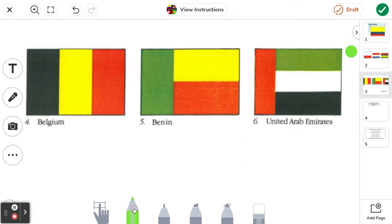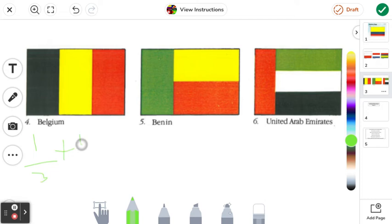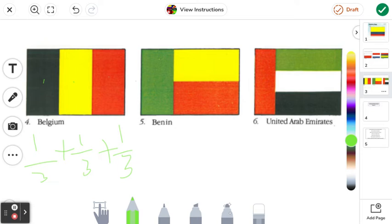Next page we have Belgium, Benin, and United Arab Emirates. Belgium is actually going to be the same structure as Holland — thirds for each color, just different colors. We have a third black, a third yellow, and a third red. As you can see there are three colors and they're all the same size boxes — that's a cool helpful tip. And that's Belgium.